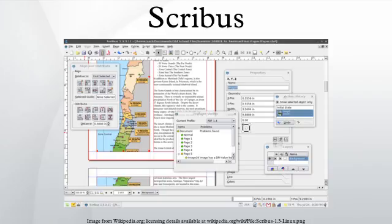Scribus is designed for layout, typesetting, and to prepare files for professional quality image setting equipment. It can also create animated and interactive PDF presentations and forms. Example uses include writing newspapers, brochures, newsletters, posters, and books.